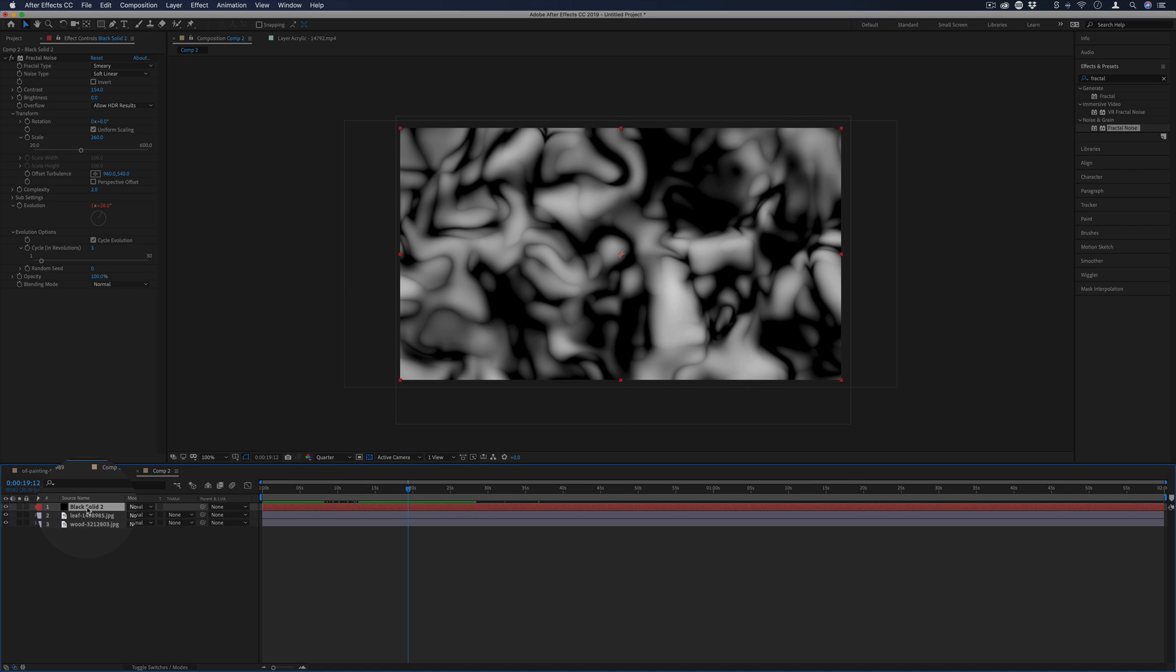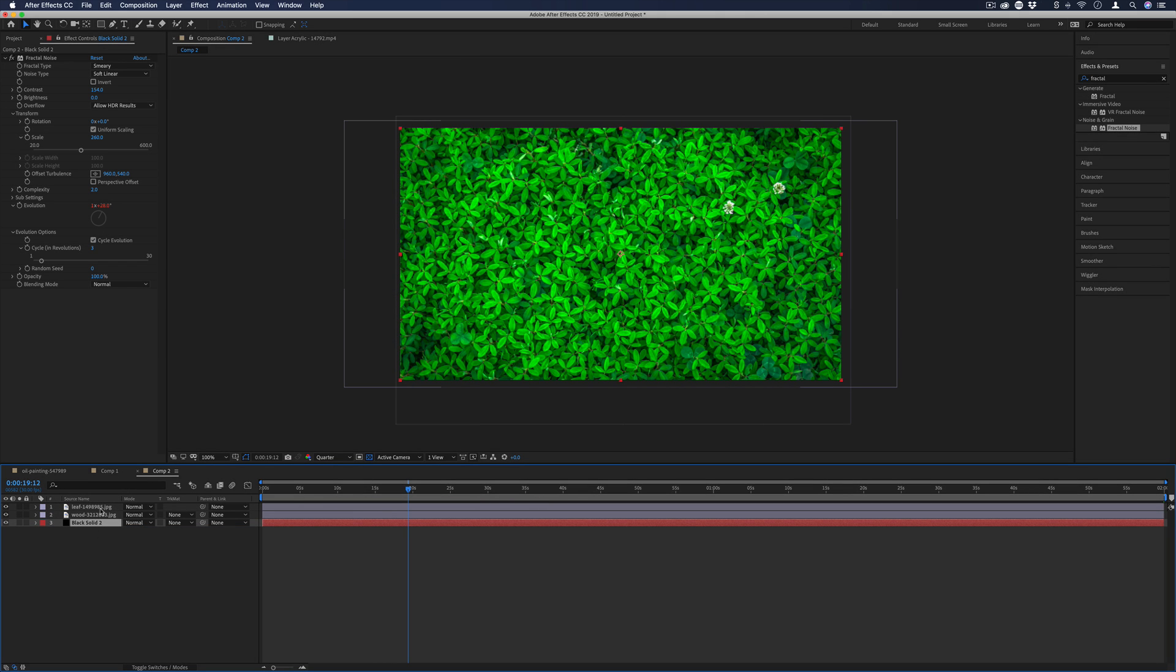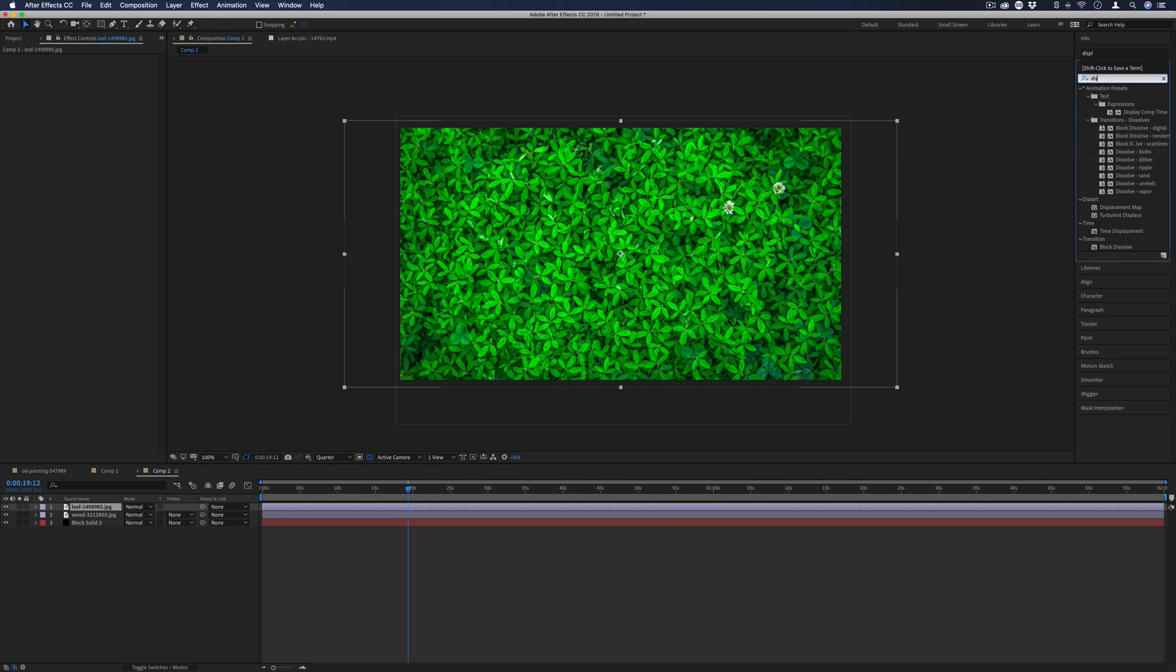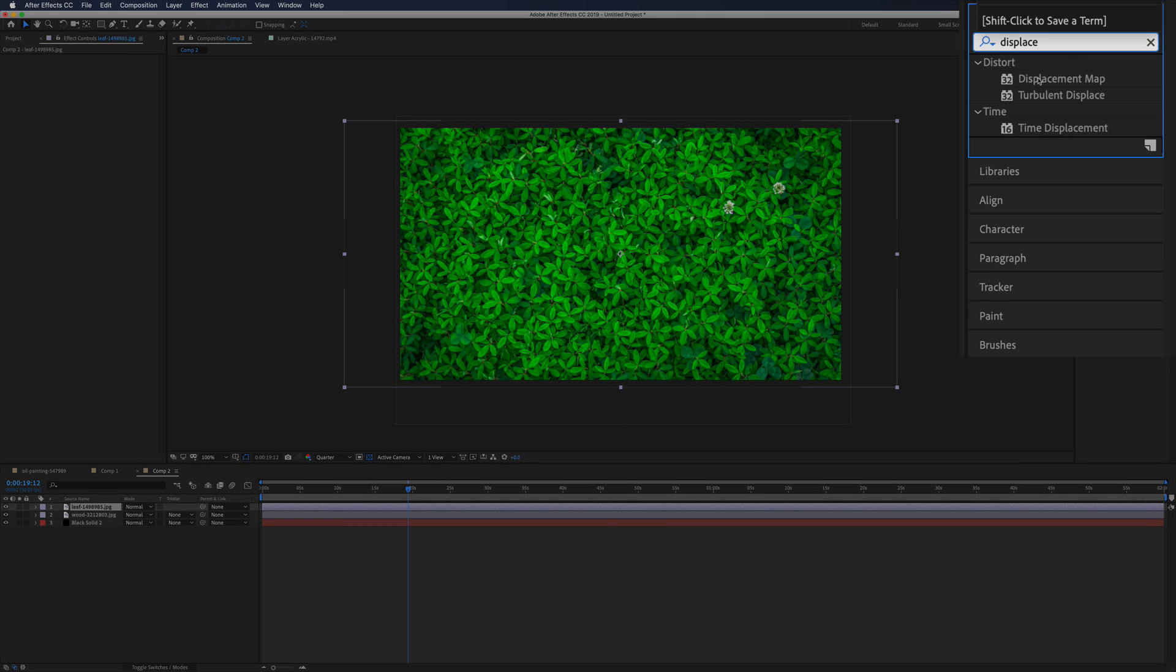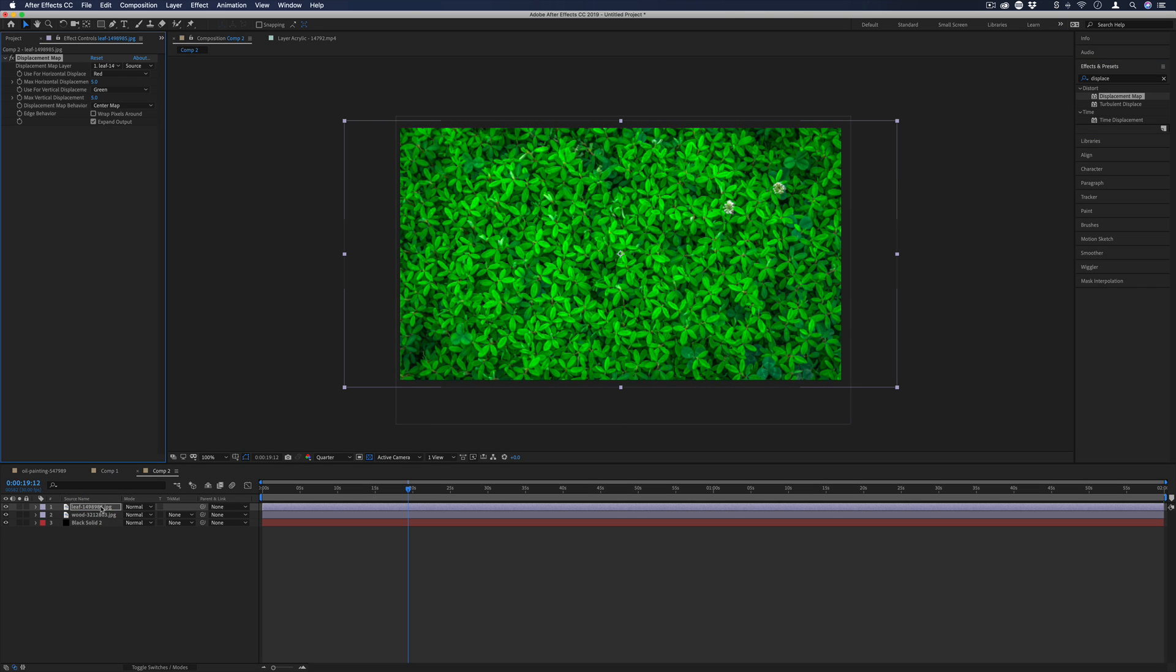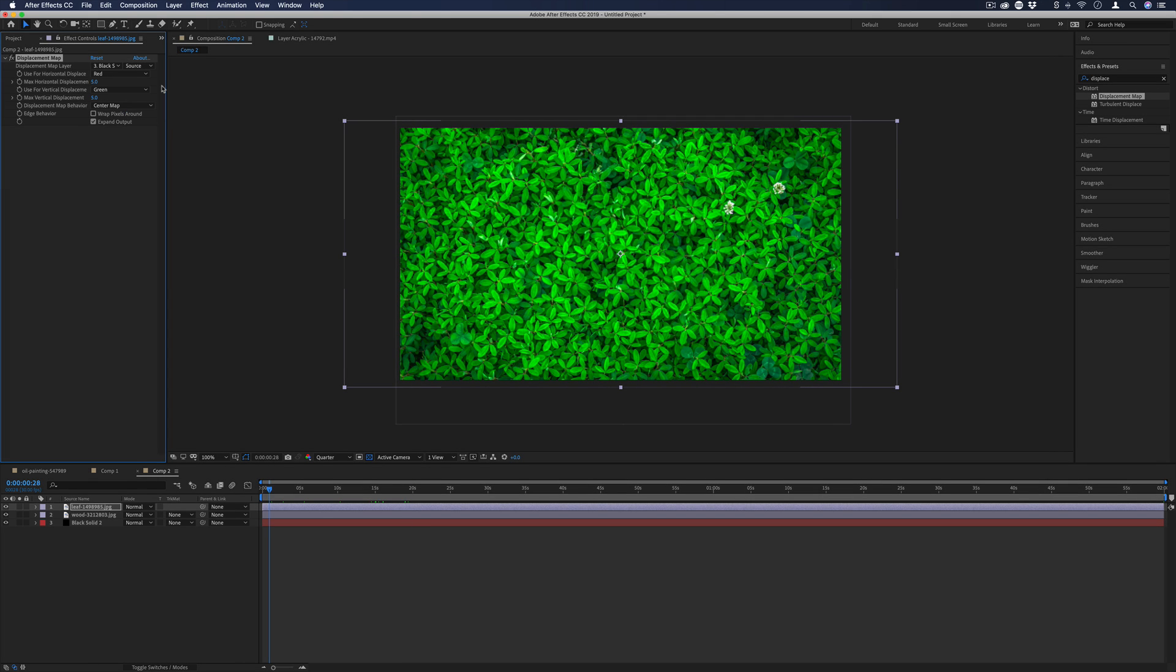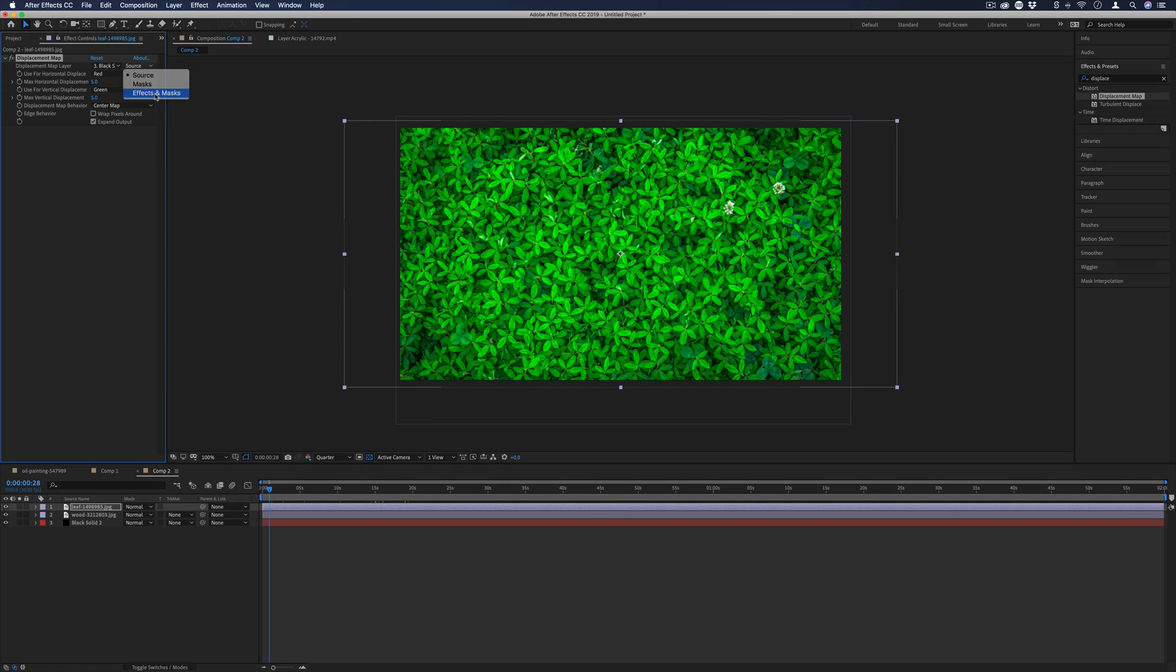I'm actually going to move this solid underneath the textures that I'm trying to displace. And now I'm going to go to whatever texture I want to displace. I'm going to go to the effects and presets panel and find the displacement map effect. It's in the distort folder and add it onto that layer. Now we have the option to choose the displacement map layer. And in this case, we'll just use that black solid that we just generated. So in order to actually see anything, since our black solid is not a video itself, and we're actually working with the effects on that layer, we want to make the source to be including effects and masks.